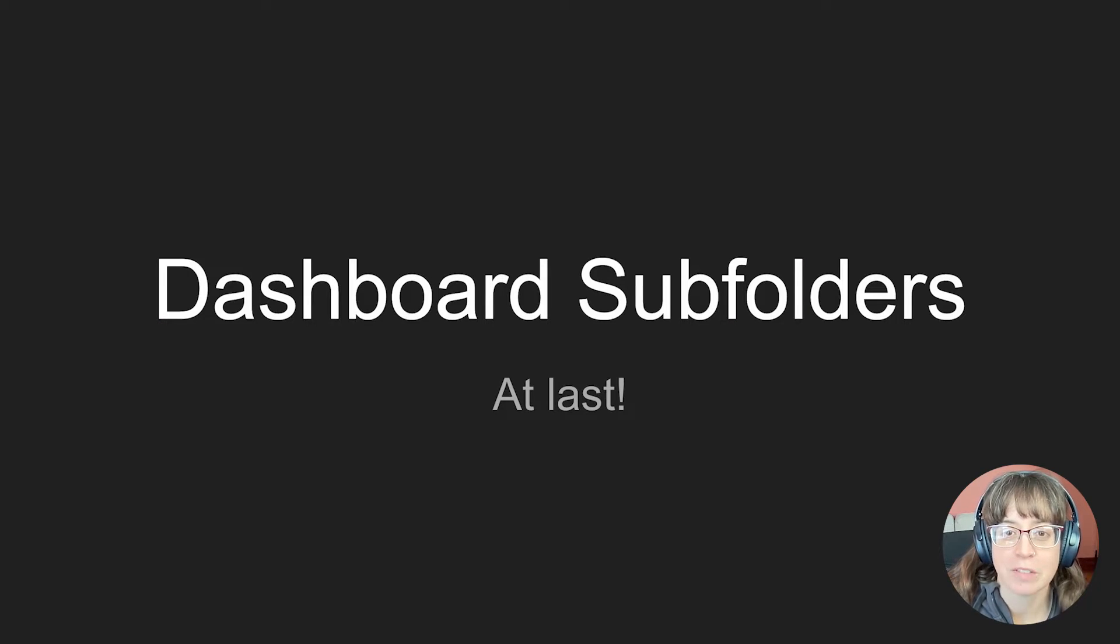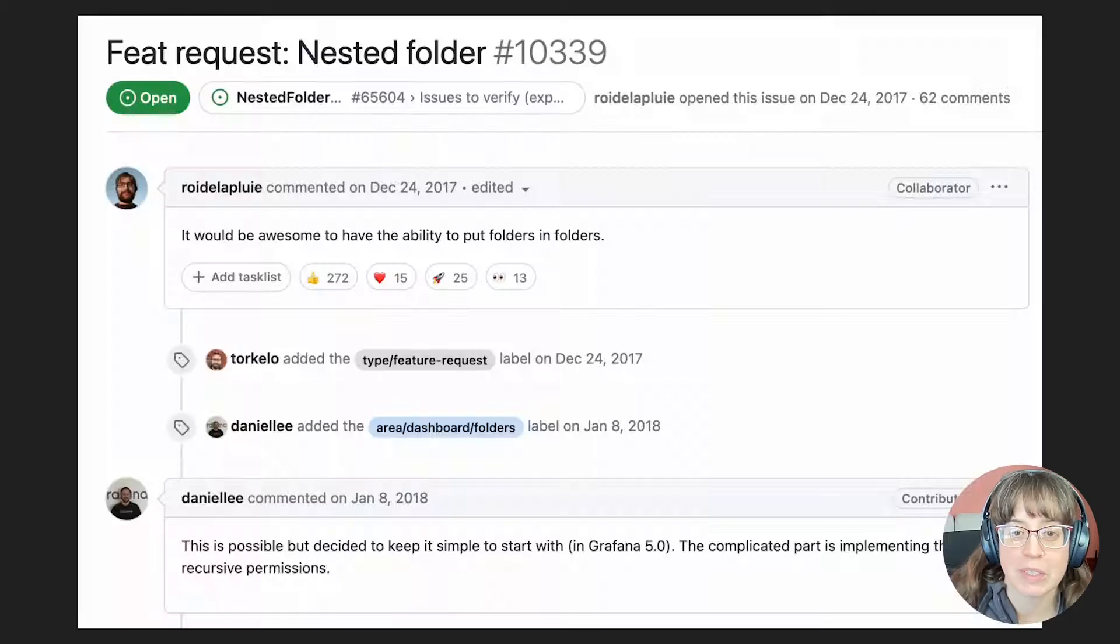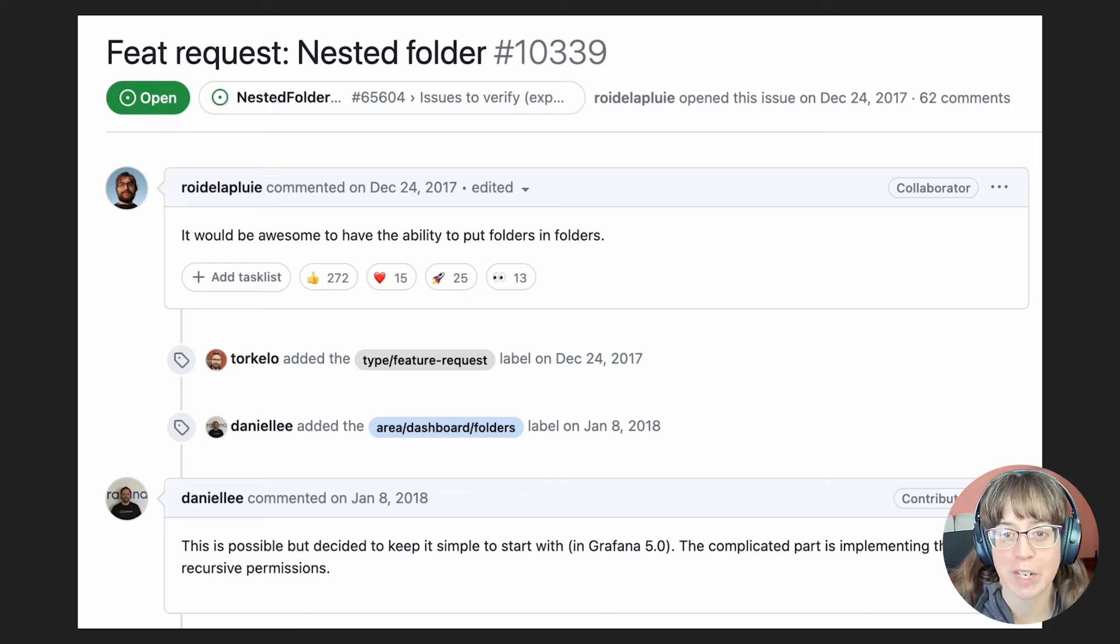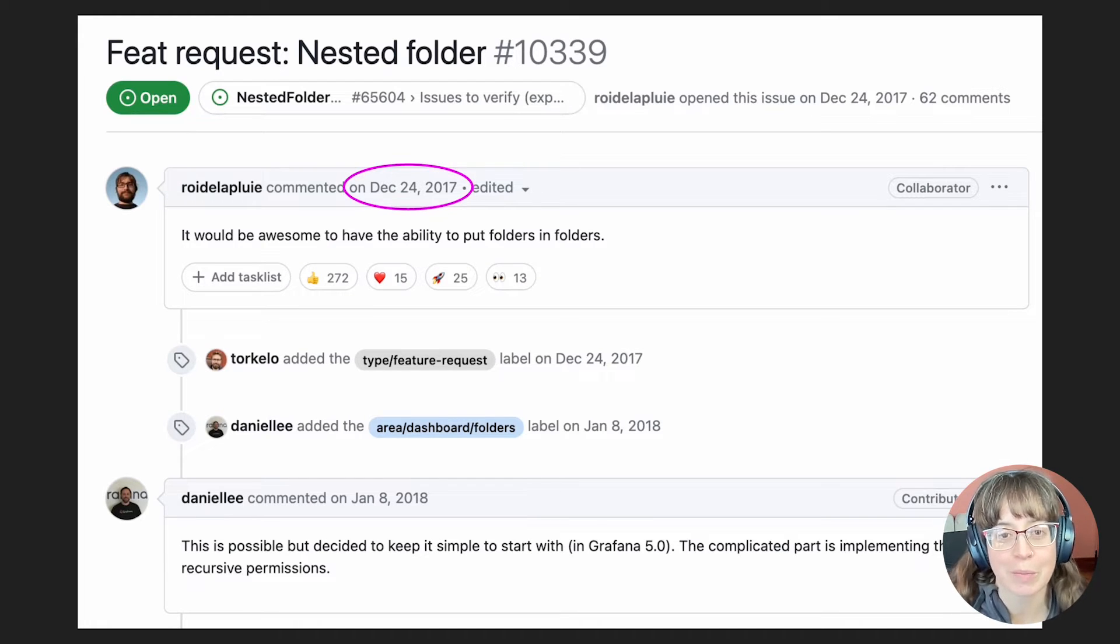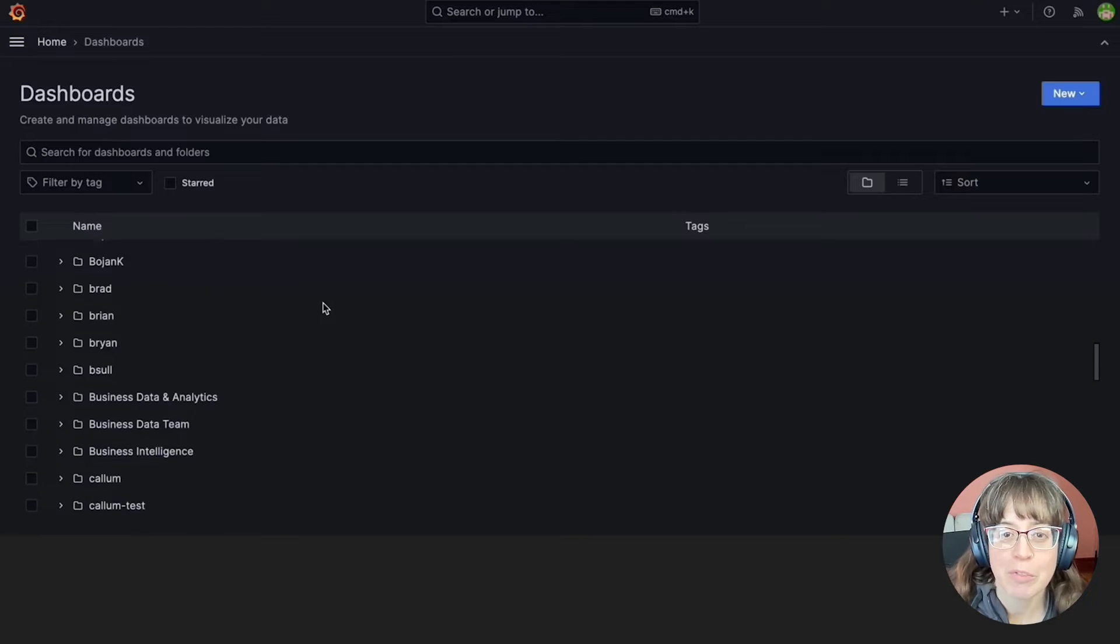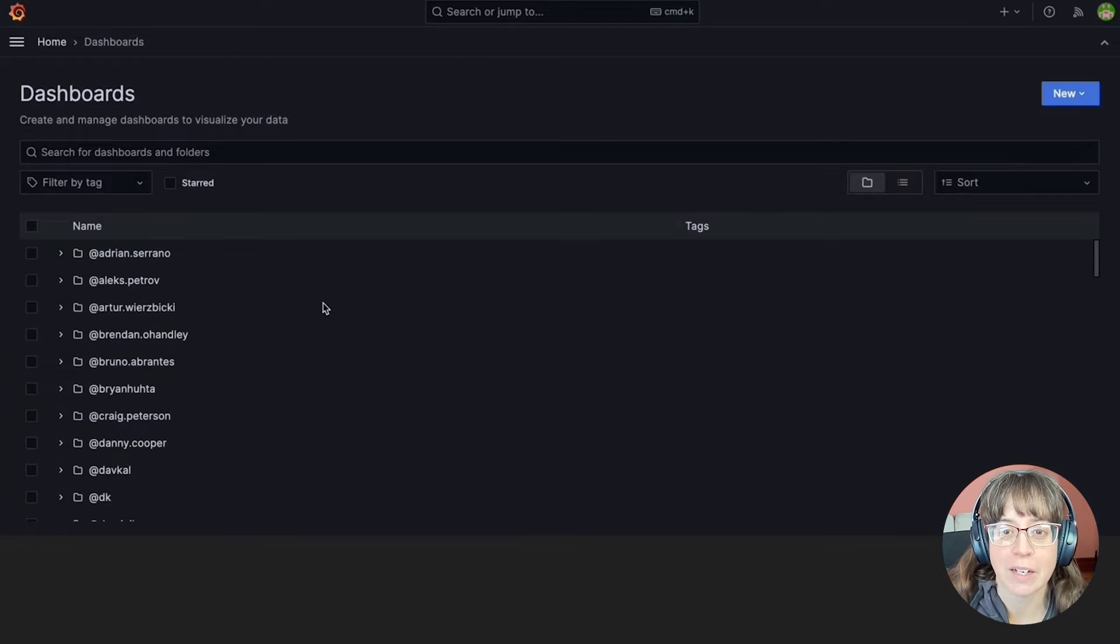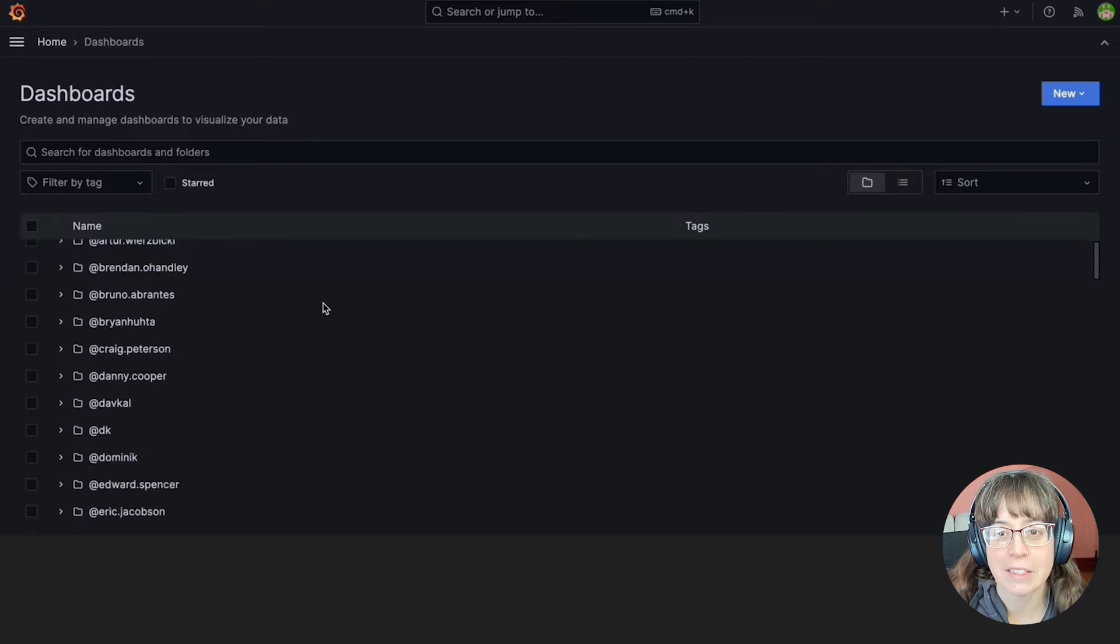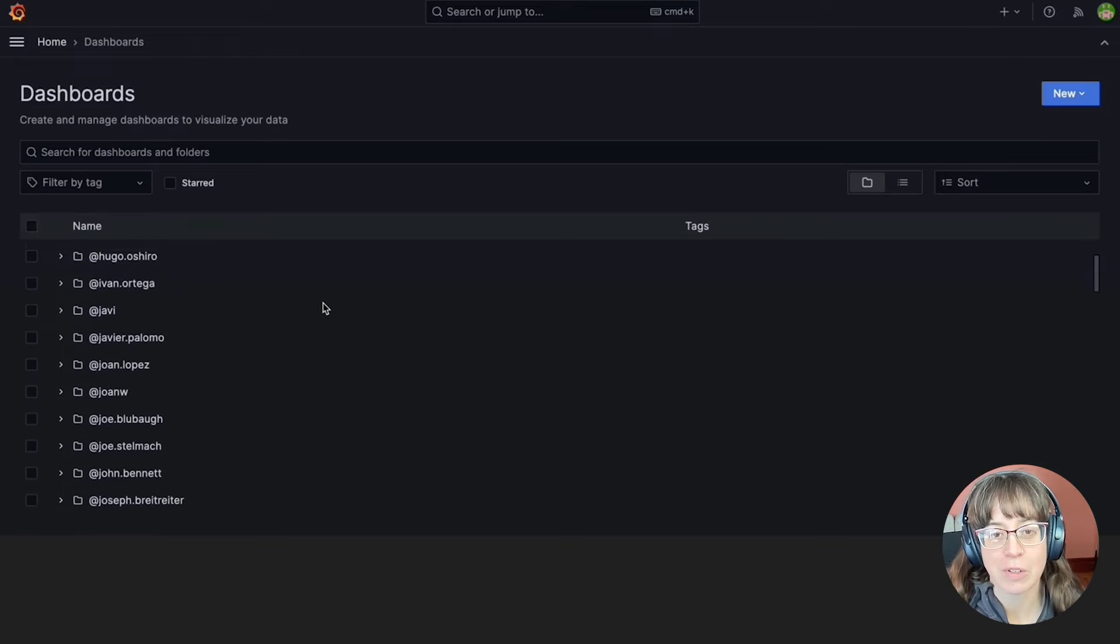What problem does subfolders solve? Well, first of all, you've been requesting subfolders for dashboards since 2017. I know, I know.